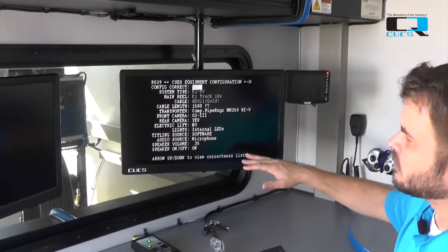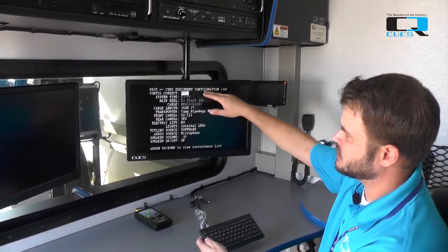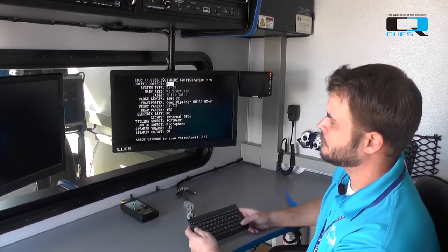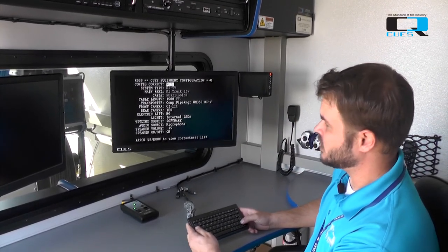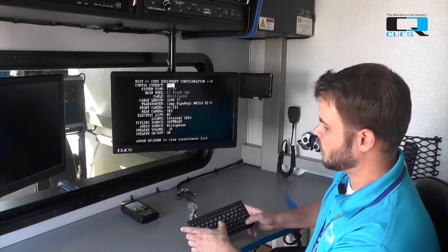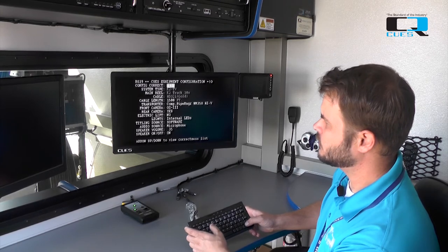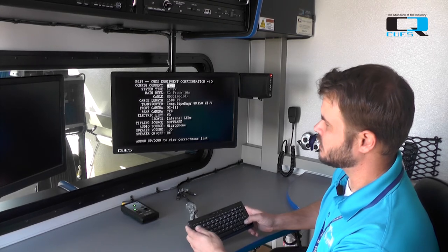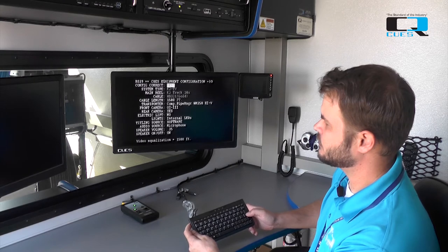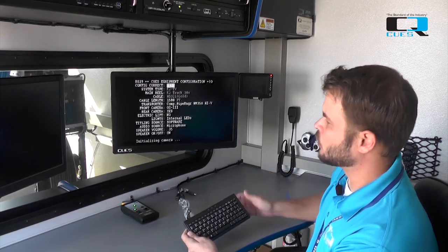Once I've gone through and selected all of my options, I tab back up to the top where it says configuration correct. I change that from no to yes using my up and down arrows, or I can select Y on the keyboard. Once I've changed that, I hit enter, and my camera will initialize.